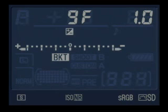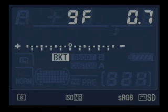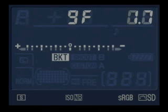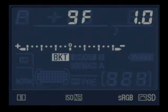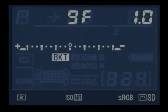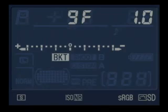You can also change how many stops per frame the adjustment is — anywhere from one third of a stop per frame up to one full stop per frame. That gives you a maximum range of 9 stops with 9 frames.